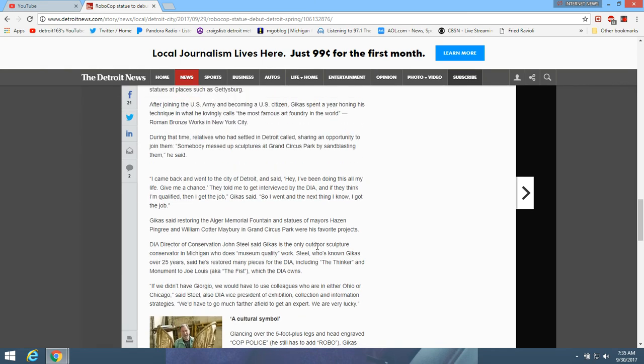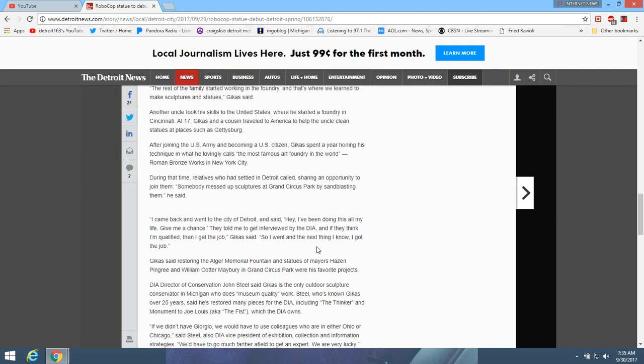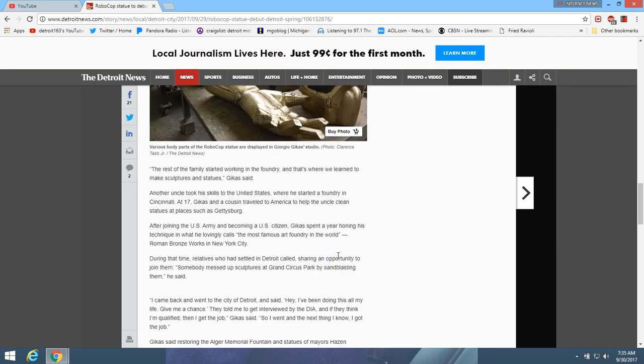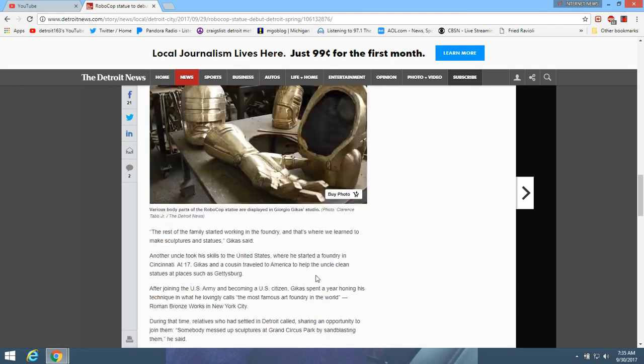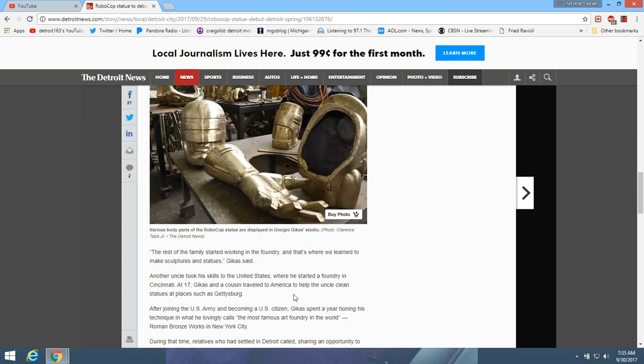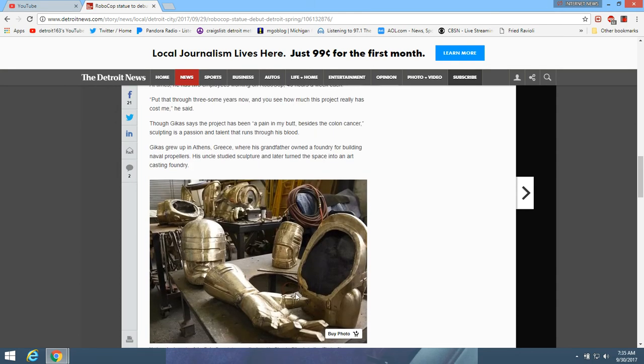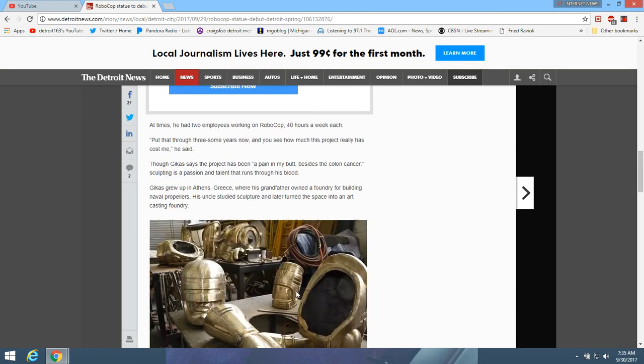They're only going to put it at one location. Finally it's done though, at the end of like two, three years, two years they've been working on this. Going to have the RoboCop statue in Detroit.